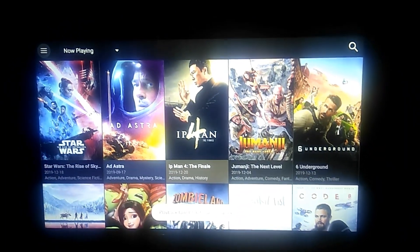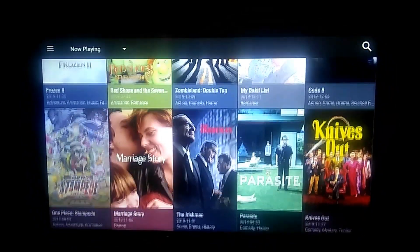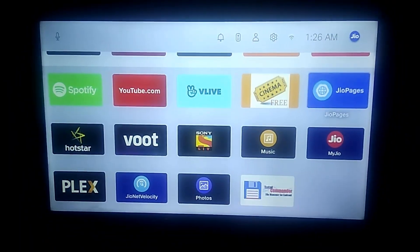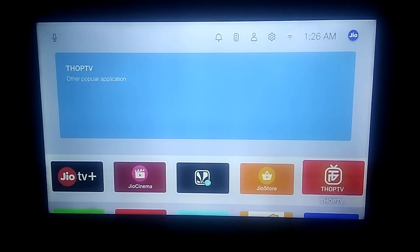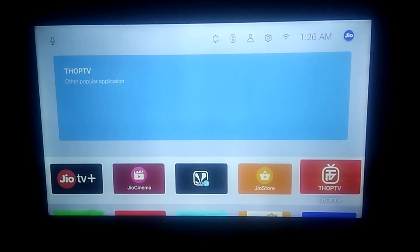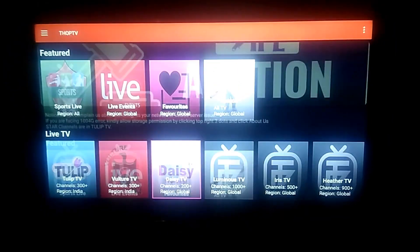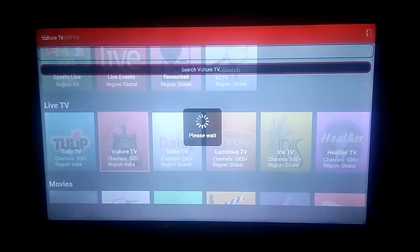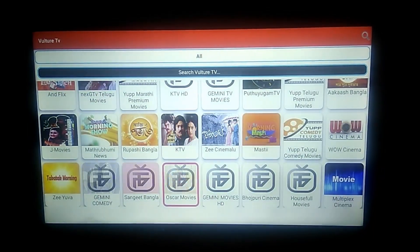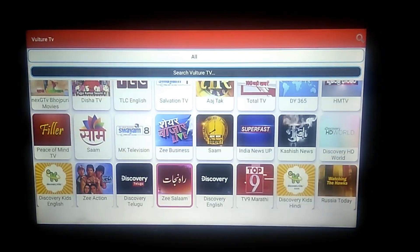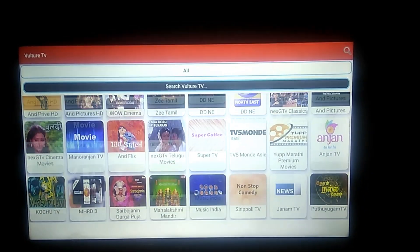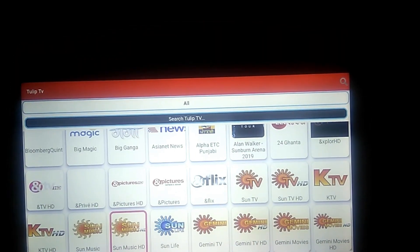Our primary focus for today will be how to get live TV channels on your Jio setup box and how to install an app store specifically for your Jio setup box or any other smart TV. So we are talking about Thorpe TV. This is the app that provides you live TV content. Thorpe TV has channels from India and all around the world — there are roughly 4000 live channels that you can access at any point of time.